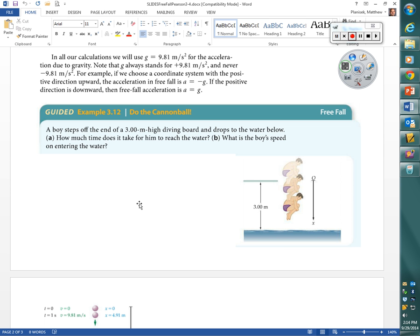Gravity causes the velocity of an object to change by 9.81 meters per second for every second that goes by. We use lowercase g to represent that acceleration value. With the guided example in section 3.12, we saw that we can still use the equations of constant acceleration from section 3.2, because gravity causes a specific constant acceleration of 9.81 meters per second squared when we can isolate gravity.